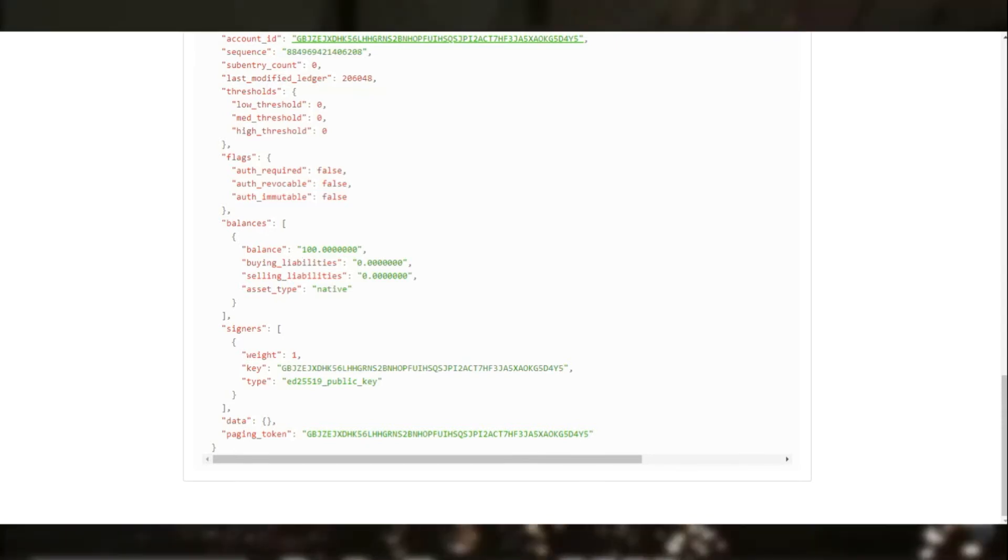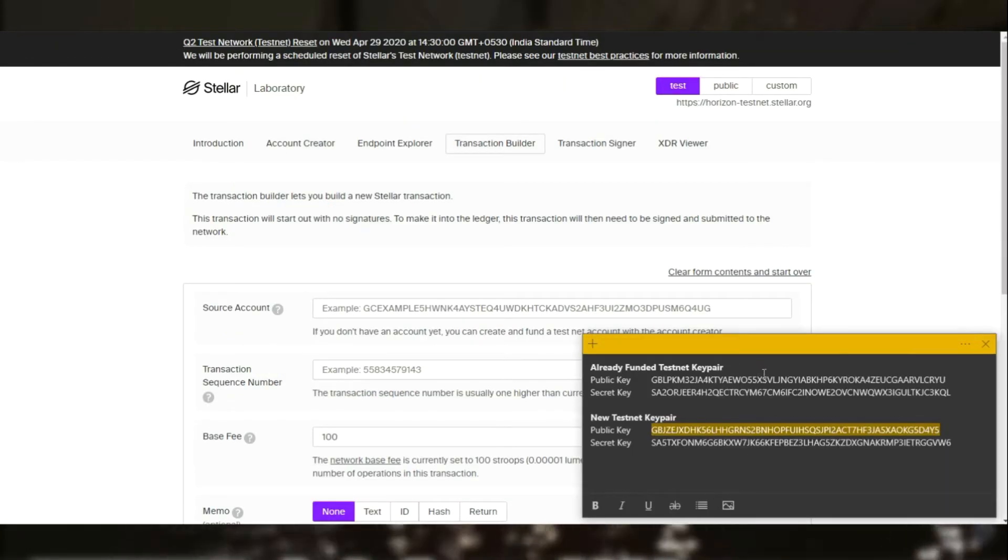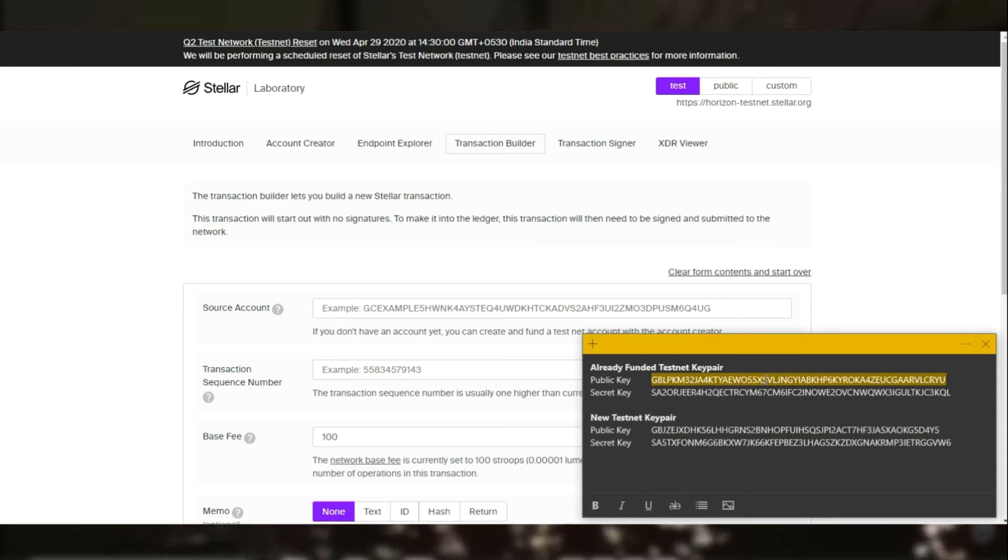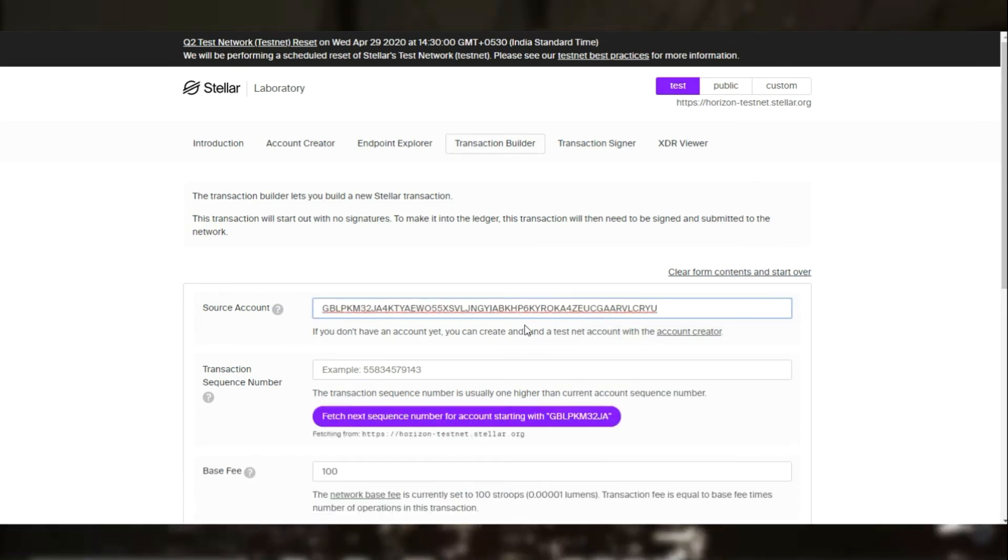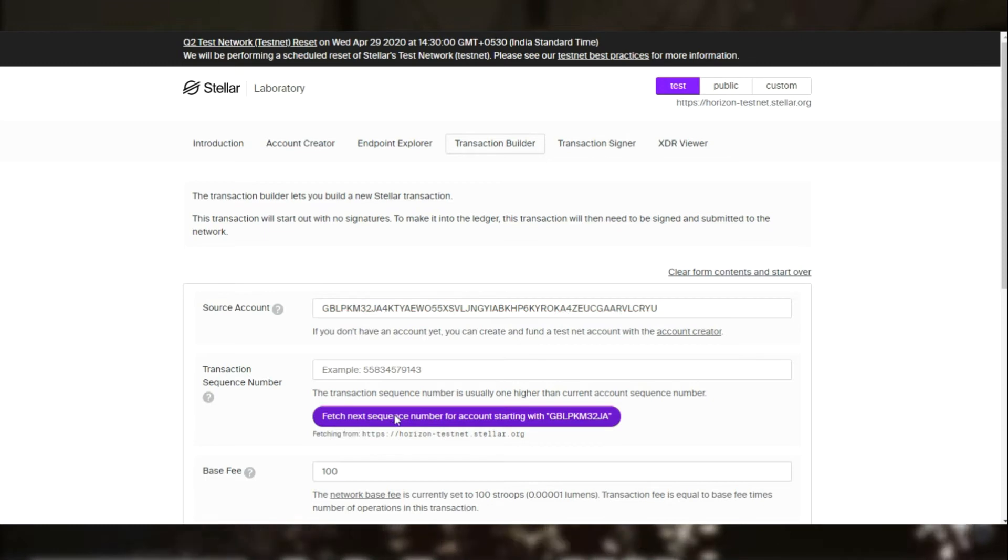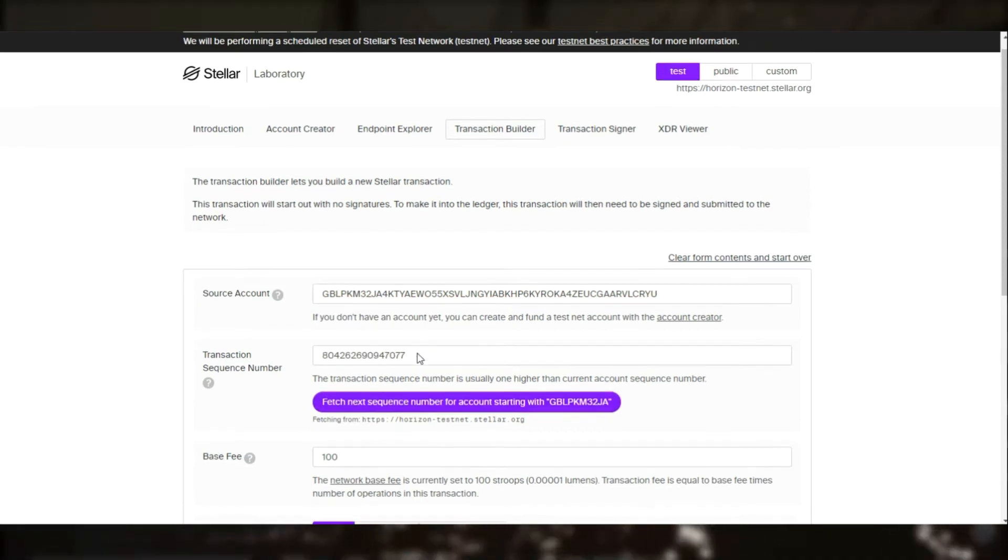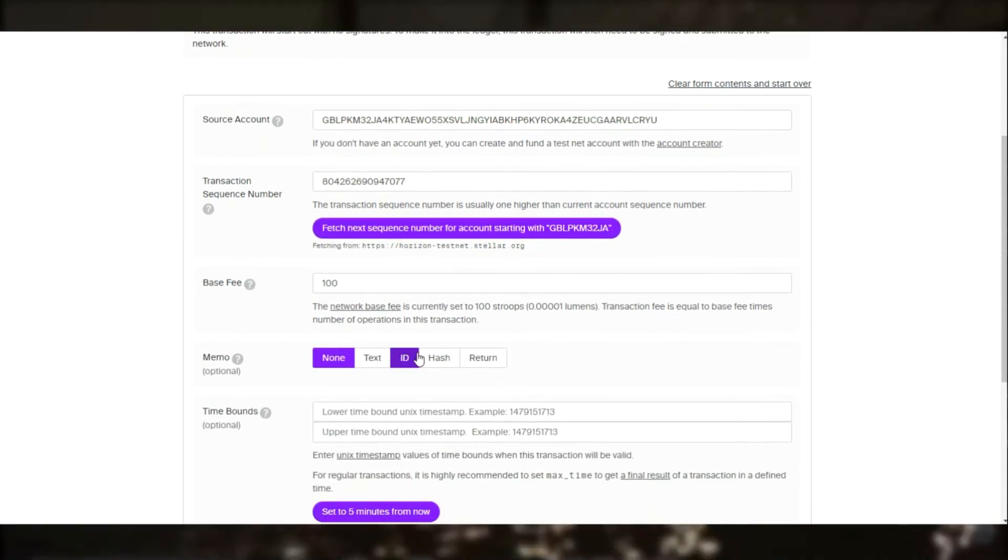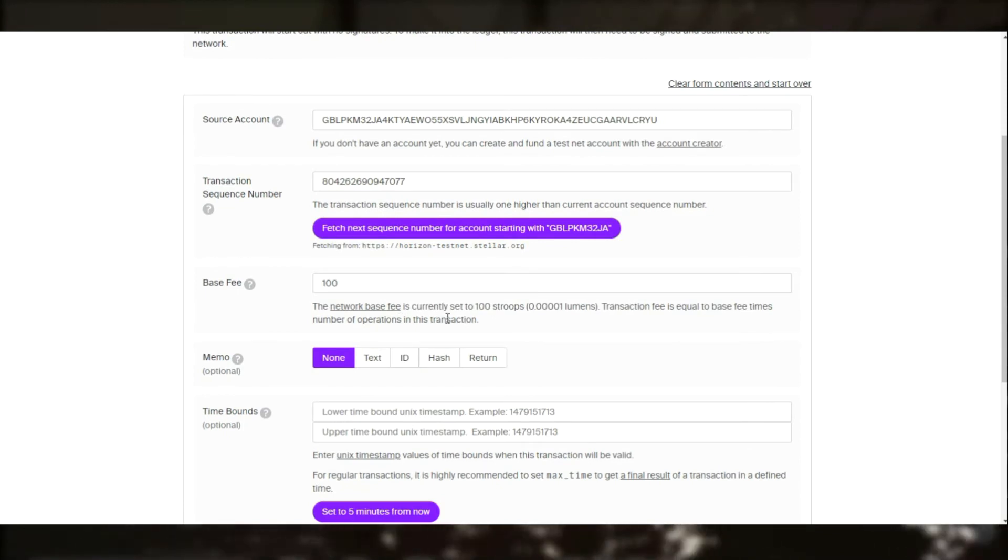Let's make a transaction from first to second. So basically we do fetch our sequence number from the Stellar Horizon network, and we have a base fee of 100 stroops.